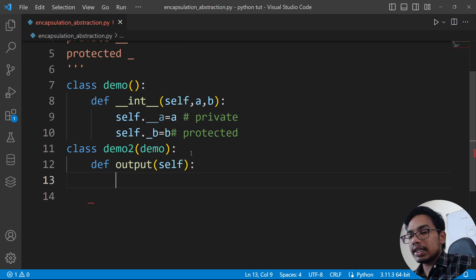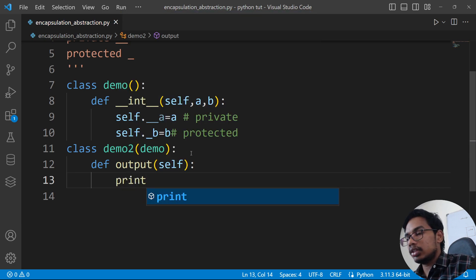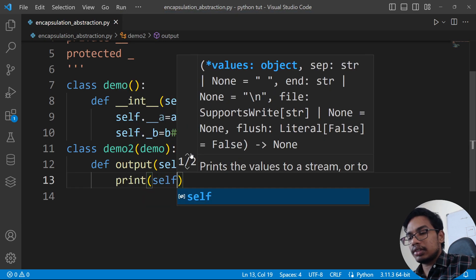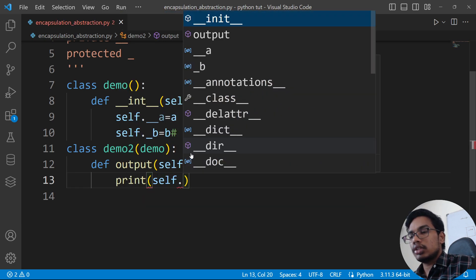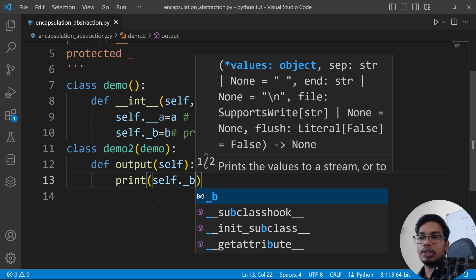Now we have access here. We will print self — print self protected underscore b. Now we have to use this.